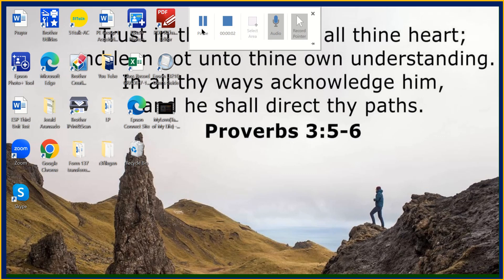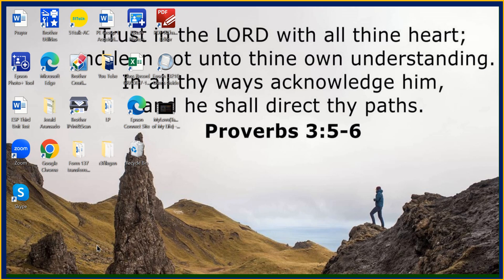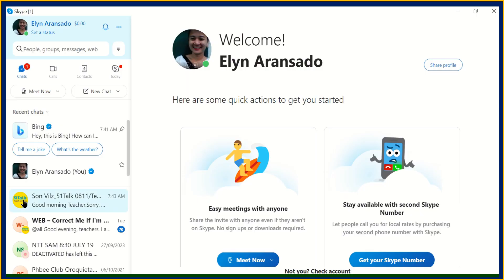Hi guys, today I'm going to share with you where to find your Skype ID. The first thing you're going to do is double-click the Skype app on your monitor. Double-click this one, and after double-clicking you can see this.